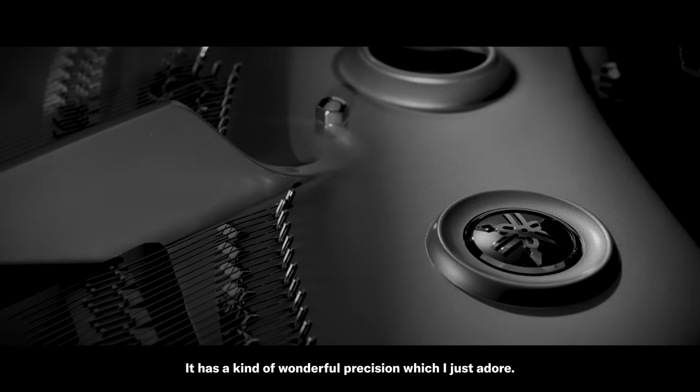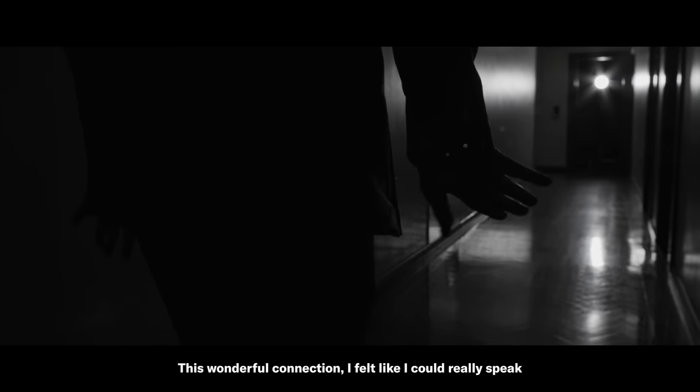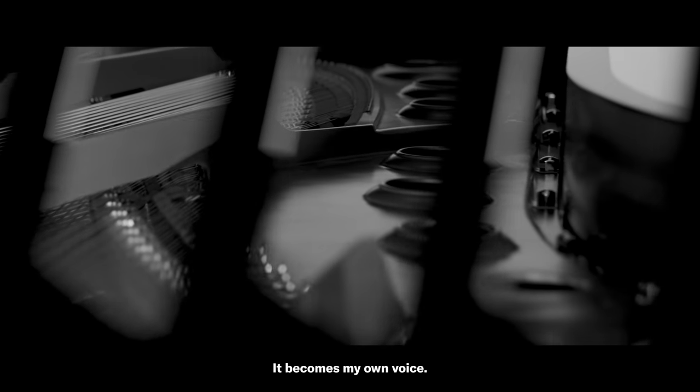It has a kind of wonderful precision which I just adore. This wonderful connection, I felt like I could really speak with the instrument, through the instrument. It becomes my own voice.